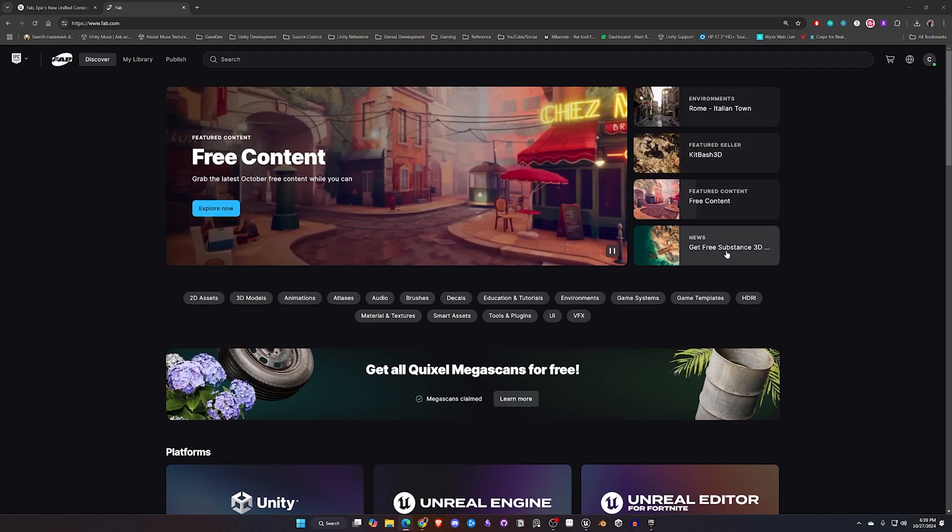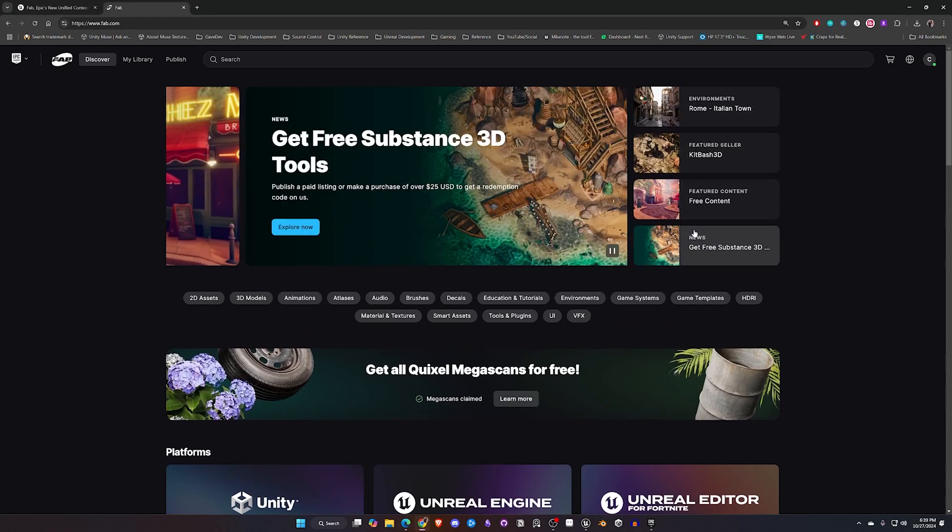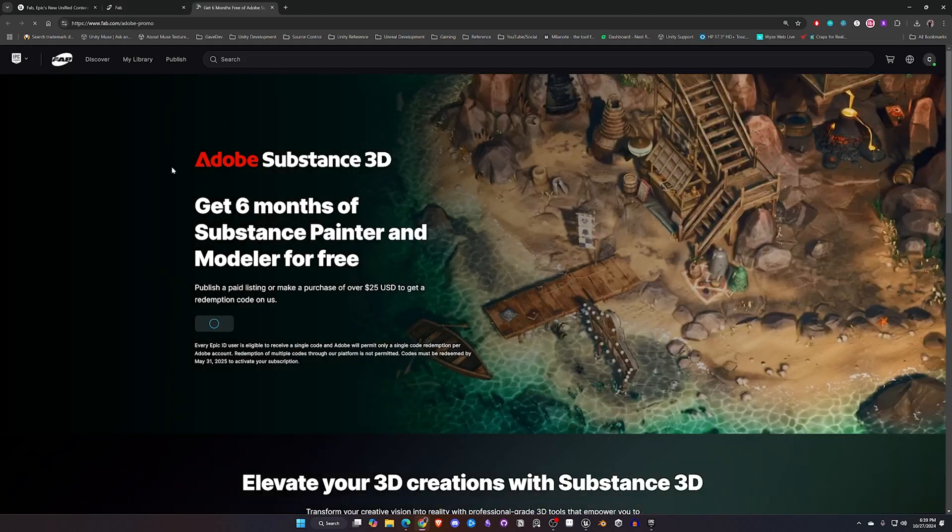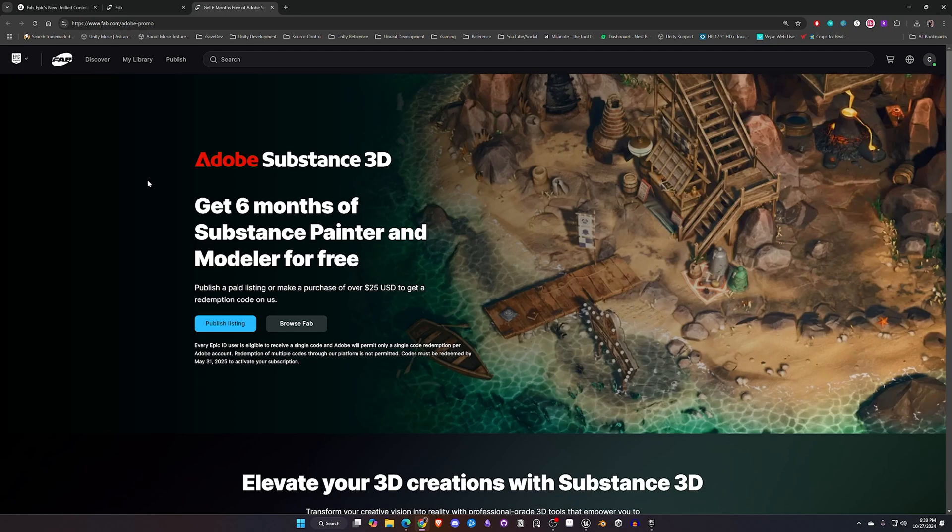Right now they are running a special too. If you click on this last banner ad you can get a six month trial of Substance 3D tools. Let's go ahead and click on that. So right now if you either post a listing to Fab or you spend $25 in assets you'll get six months of Substance Painter and Modeler for free to try out.